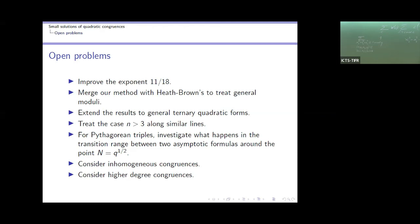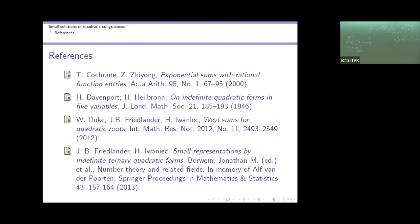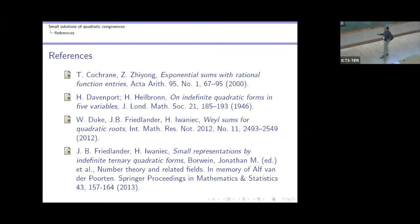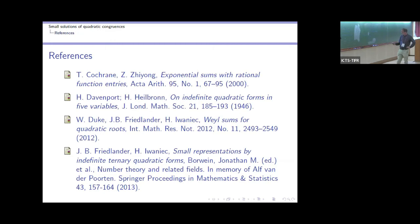That's all for the open problems. The key references are: the paper on evaluation of complete exponential sums of rational functions, then the Heath-Brown paper from 2016 getting the exponent 5/8, and the paper by Friedlander and Iwaniec on integer representations by indefinite ternary quadratic forms. Thank you very much for your attention.